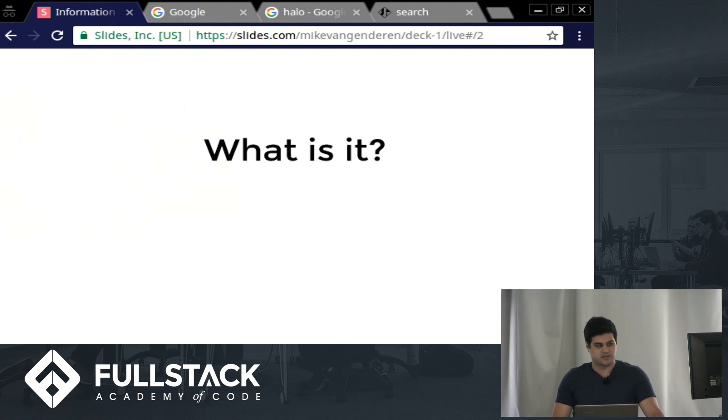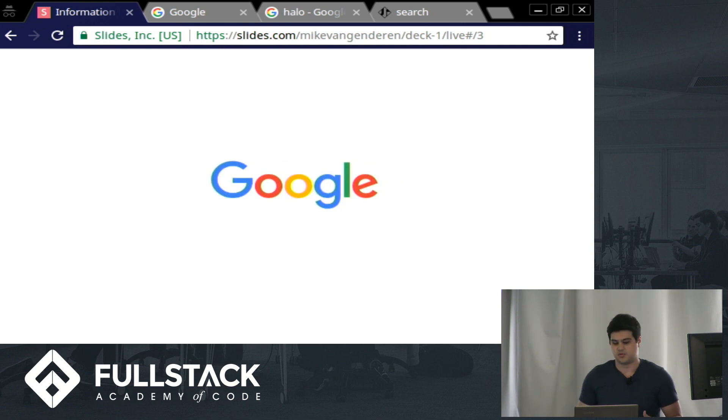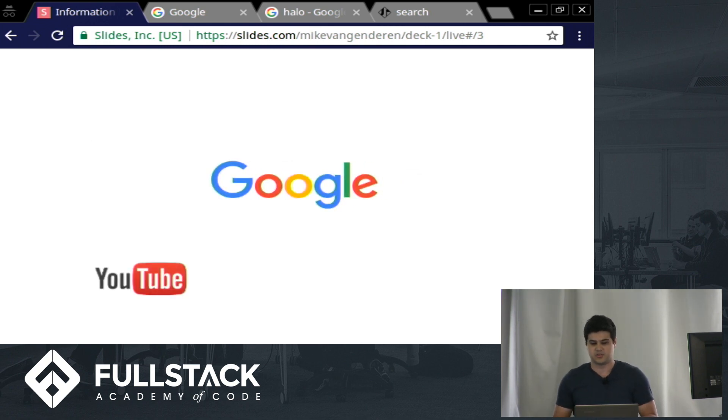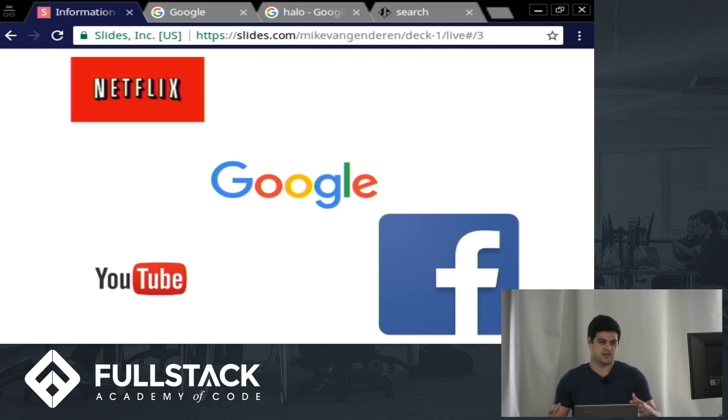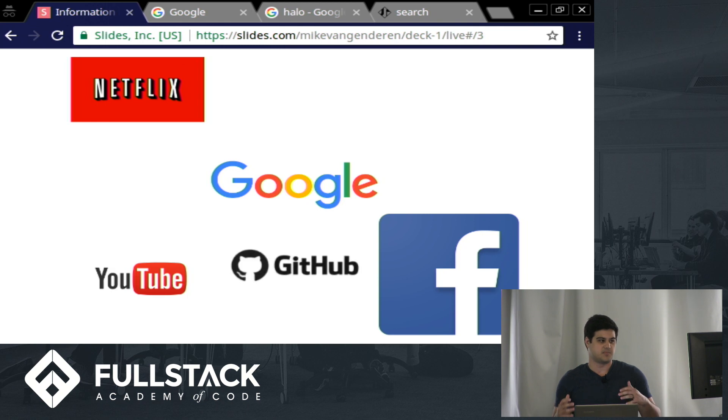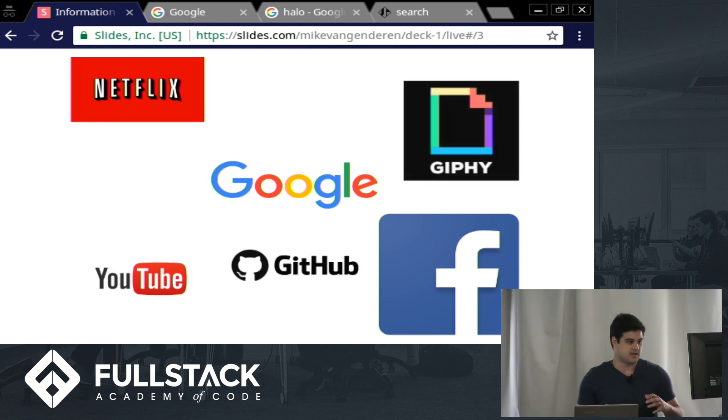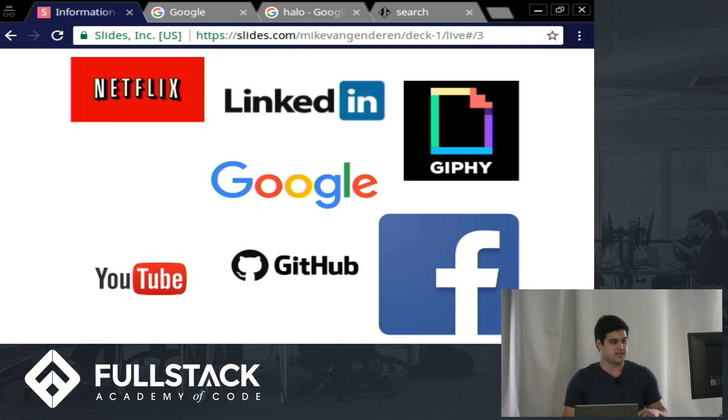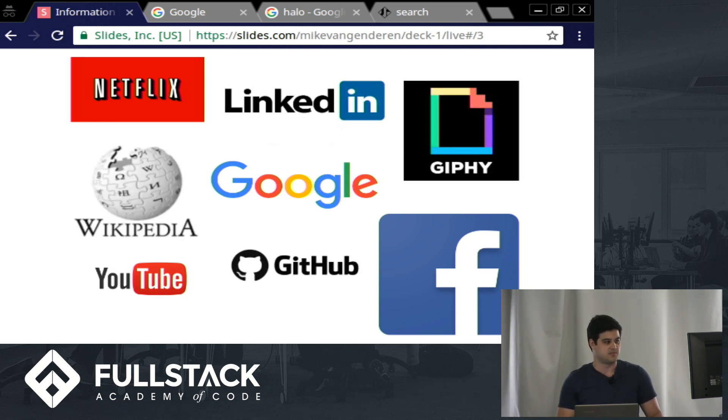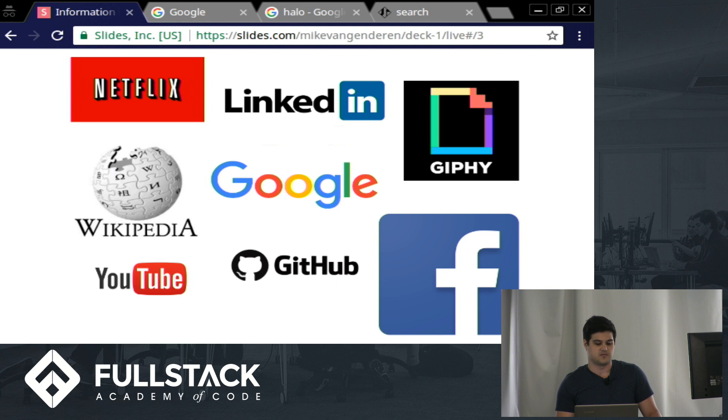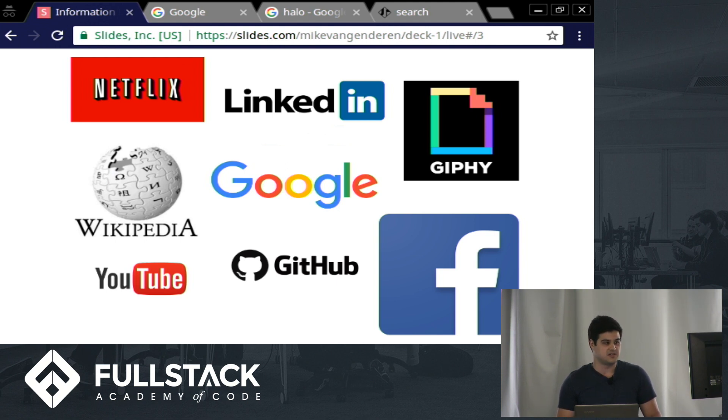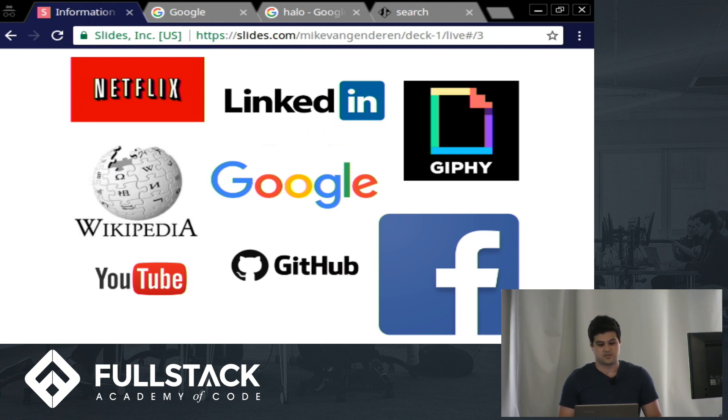Well, when a lot of people think of information retrieval, they think of Google. You go onto Google, you put a search in, and then you get back web pages that contain information based off of what you search. But a lot of other applications also have information retrieval. In YouTube, you can search for videos. Facebook, you can search for friends. Netflix, you can search for series to watch. Giphy, you can search for GIFs. LinkedIn, you can search for people you work with. Wikipedia, you can search for articles.